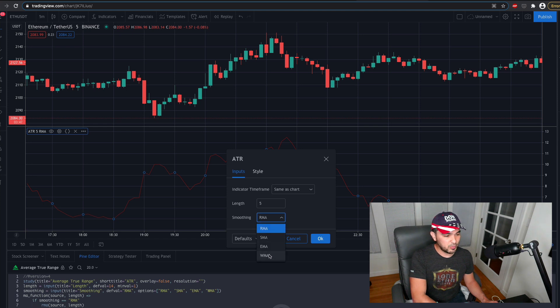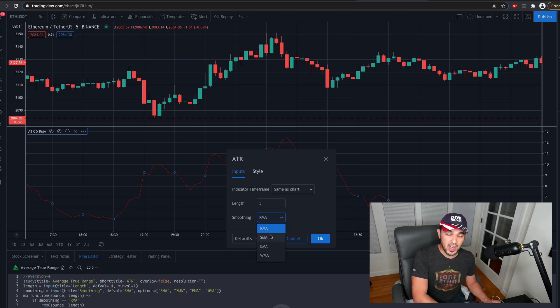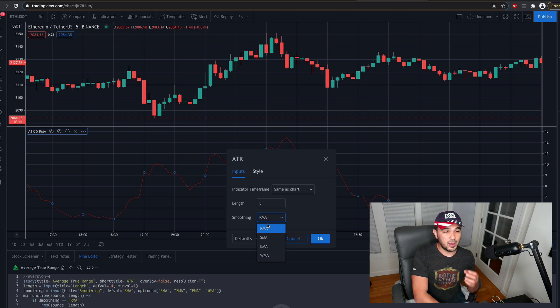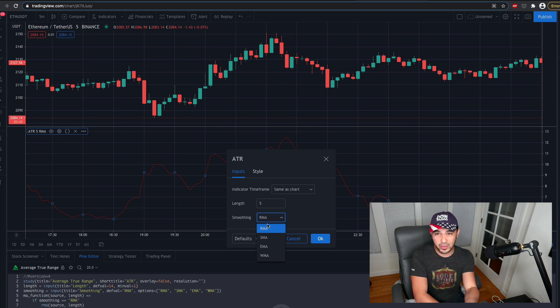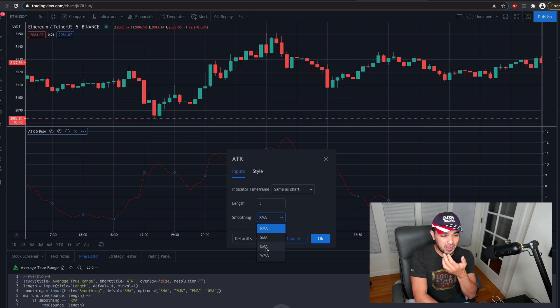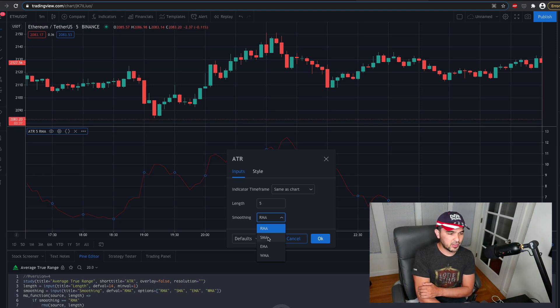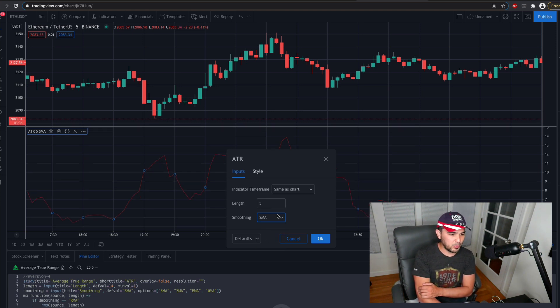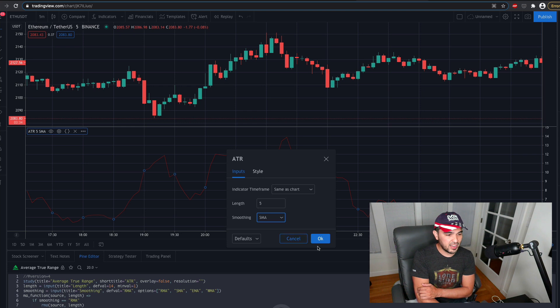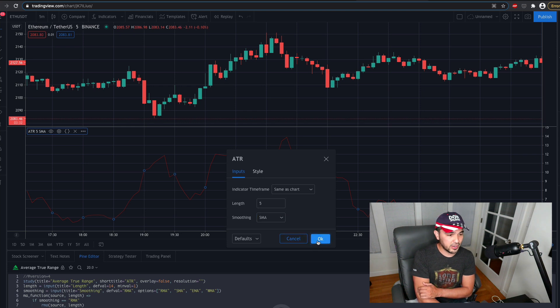But I'm just going to use the simple moving average. So the five period ATR here. And yeah.